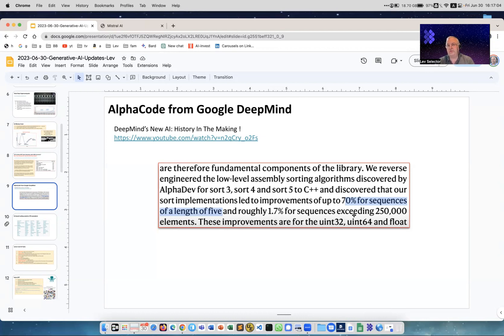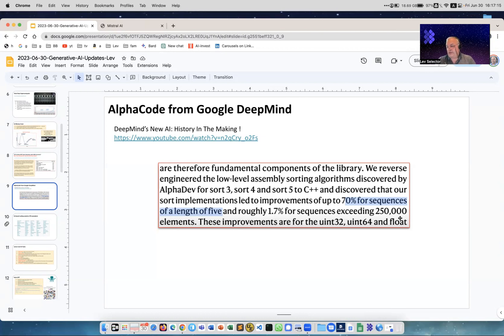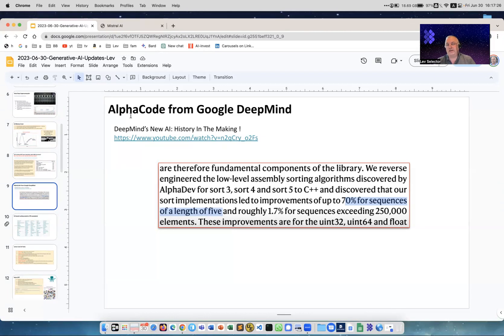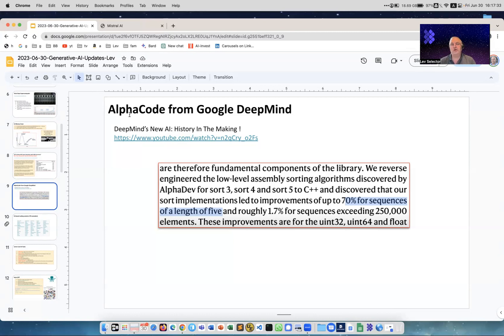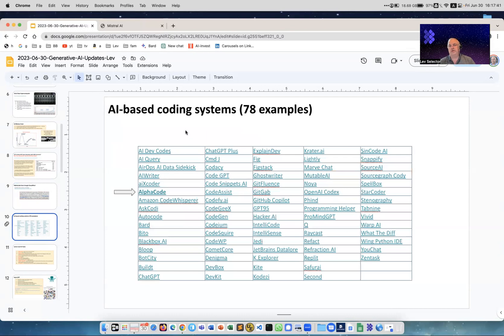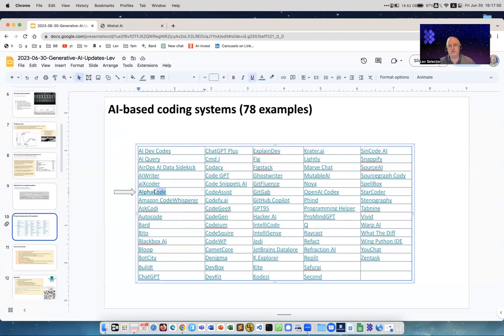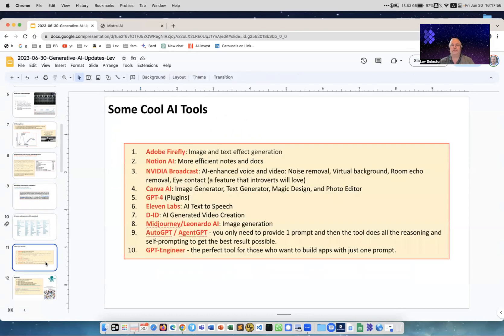As a result, AlphaCode created a sorting algorithm which is much better than was used before. It is up to 70% faster for short sequences and up to about 1.7x for very long sequences. What's happening now - this algorithm is inserted into the C++ compiler, meaning it's used all over the world. If you update your compiler, you will use this new algorithm. So as alpha models became better at chess and Go better than humans, now with AlphaCode it's better at writing algorithms than humans. Here are about 78 different projects to do coding, and AlphaCode is just one of them.